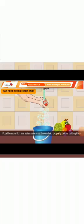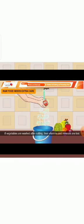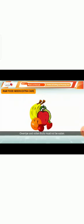Raw food needs extra care. Food items which are eaten raw must be washed properly before cutting them. If vegetables are washed after cutting, their vitamins and minerals are lost. Some fruits are overripe and rotten.